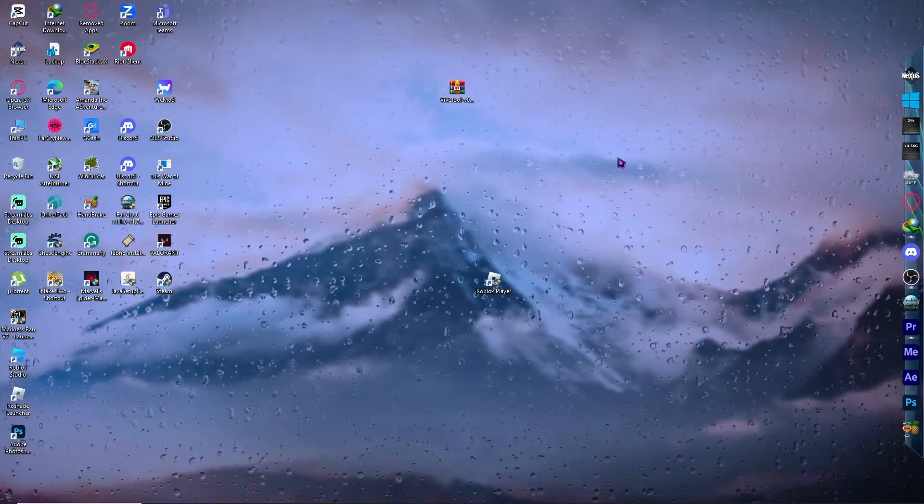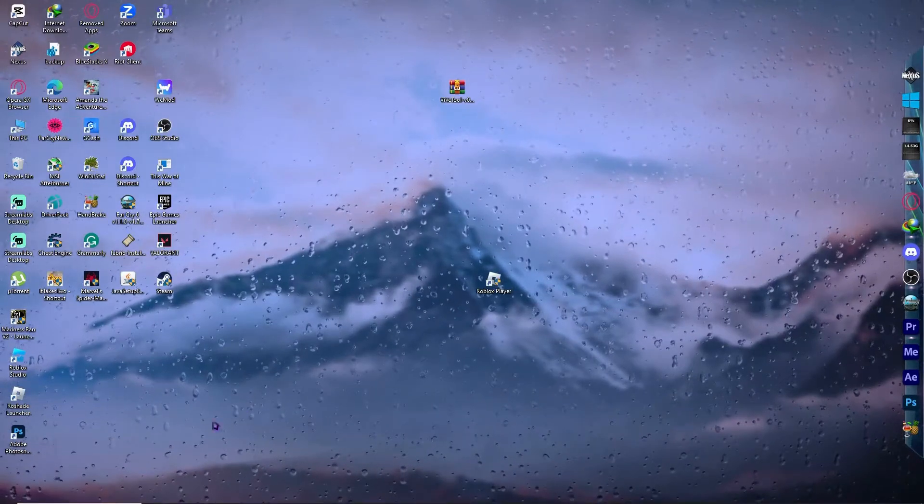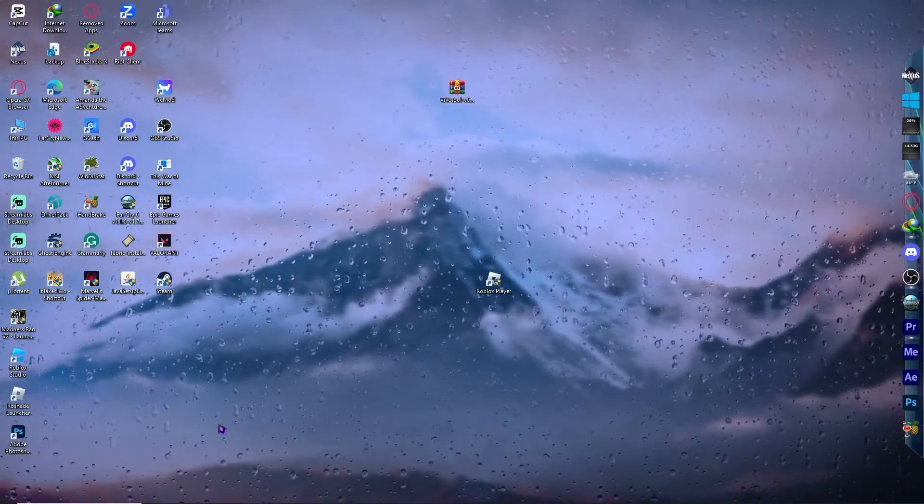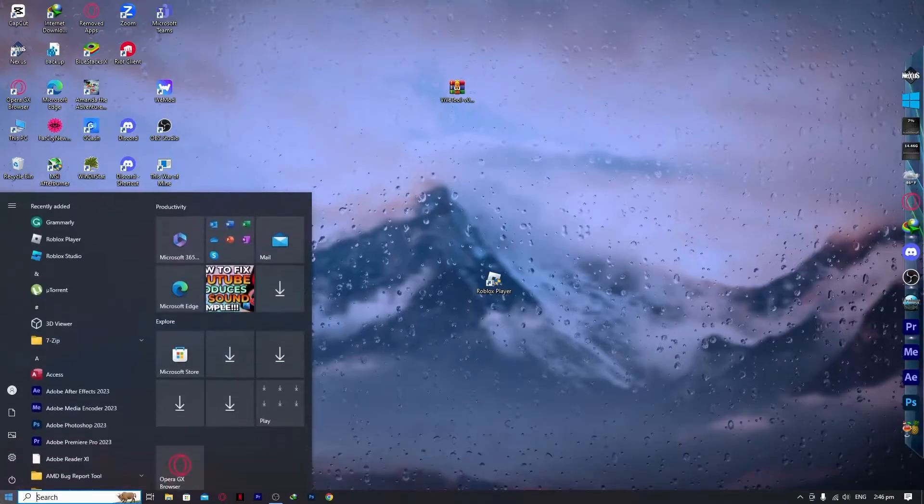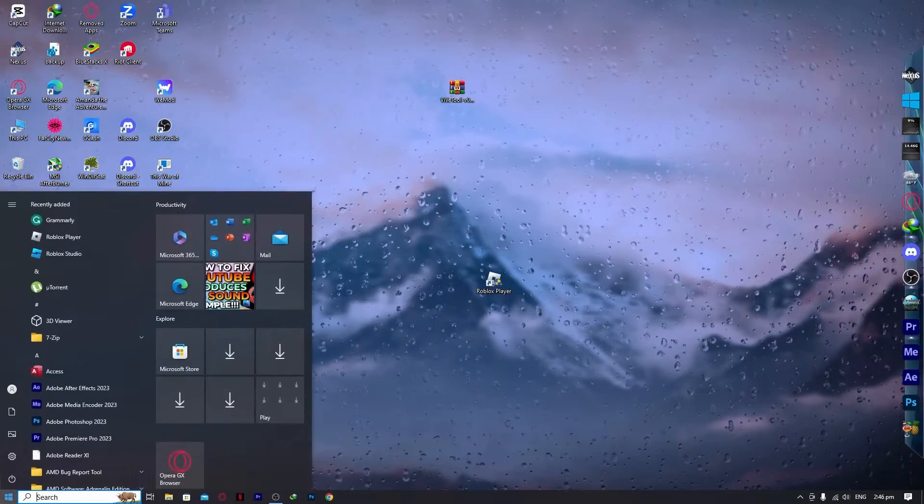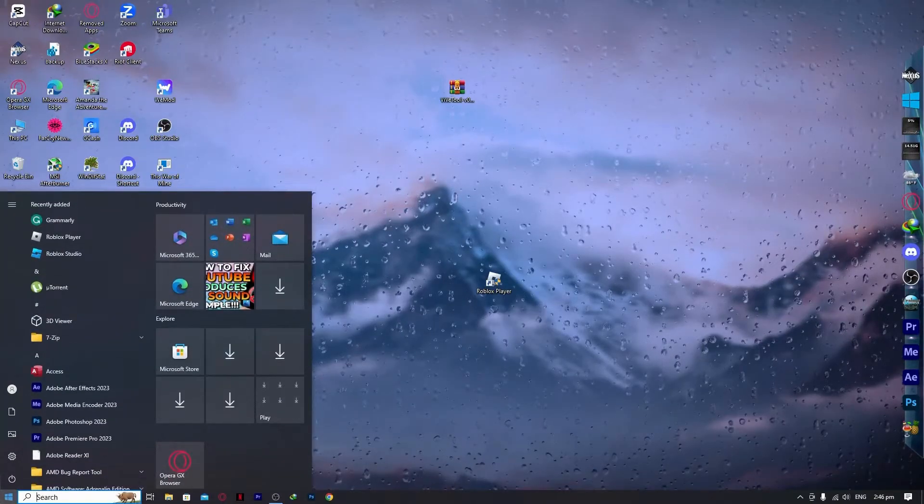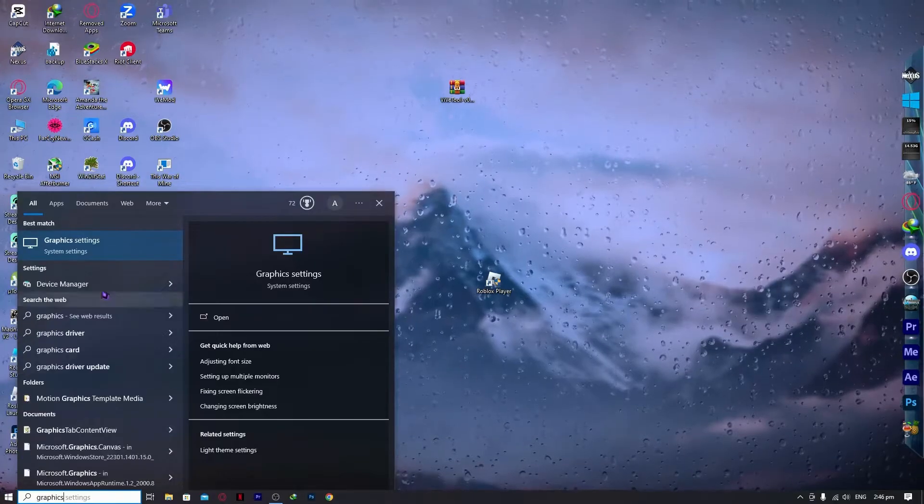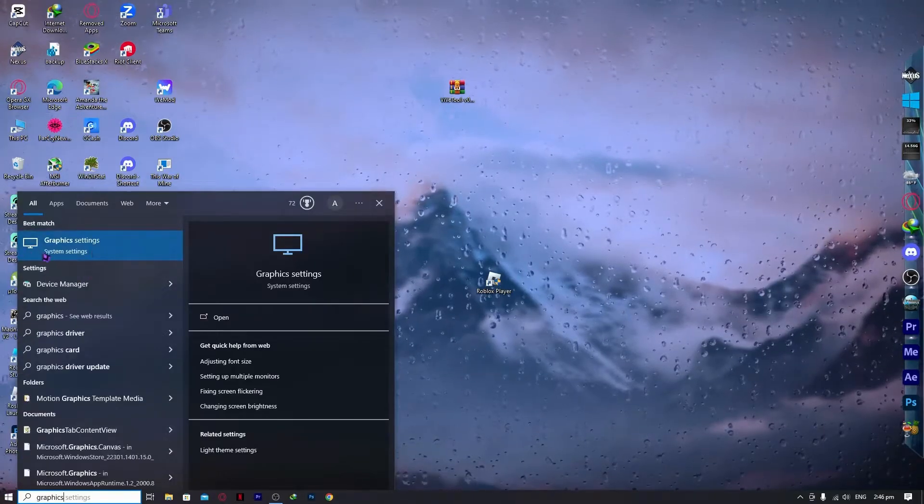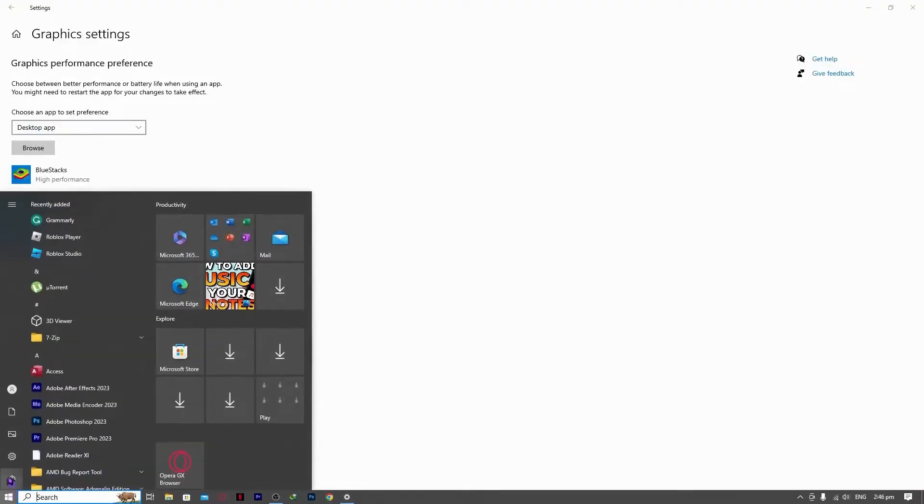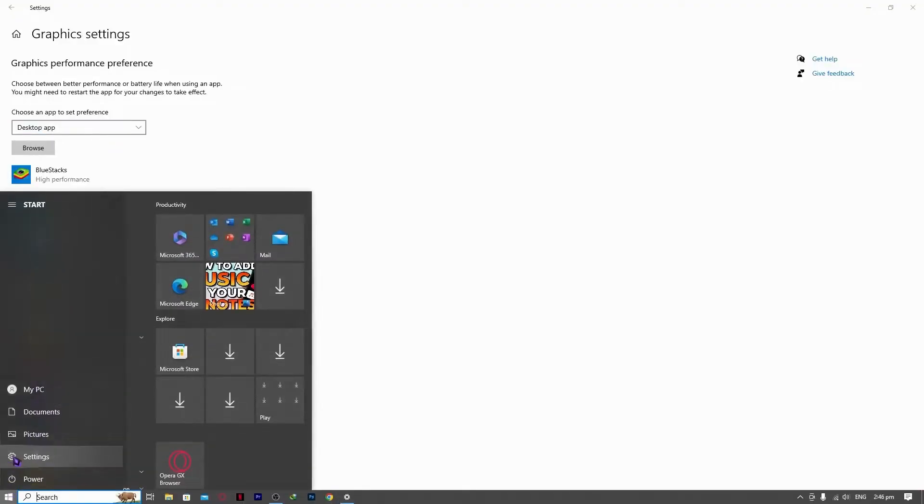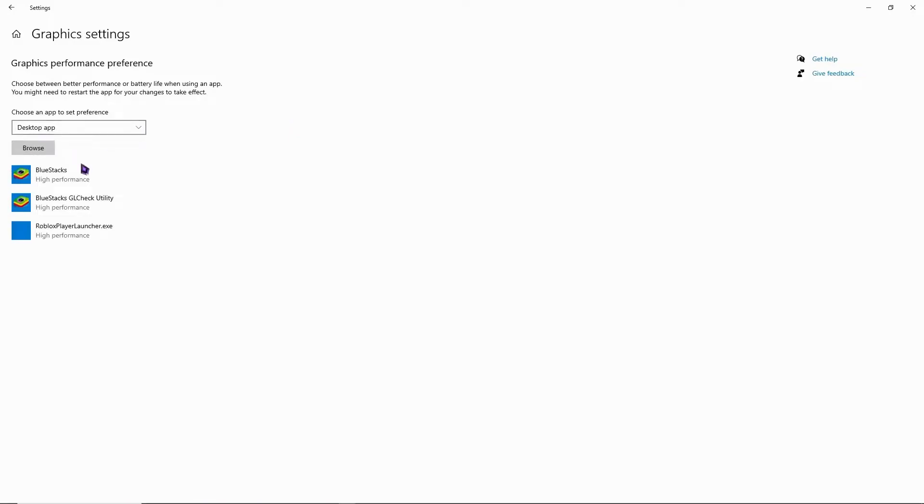The next step would be going into your settings now in your Windows. So what we're going to do is go into the start menu. And from here, go into the search. And from here, type graphics. Alternatively, go into the settings right here in the start menu and click on it, and you would be able to search for graphics settings right here.